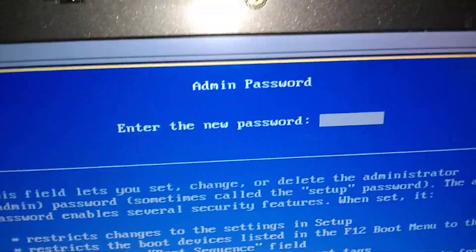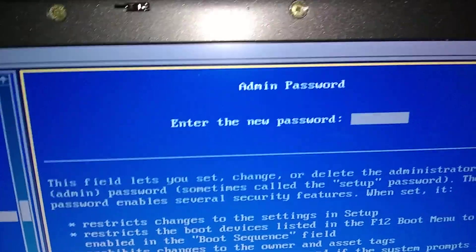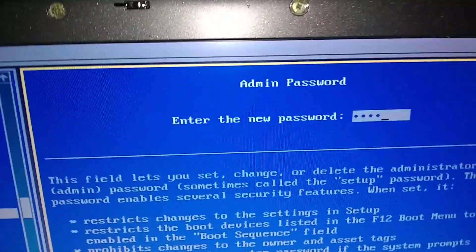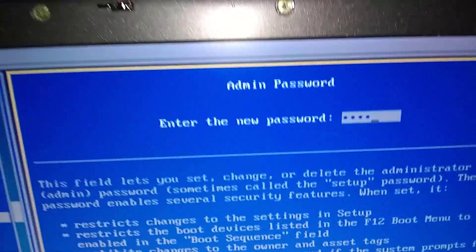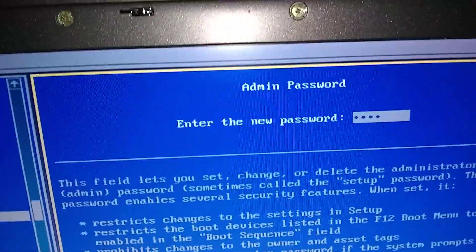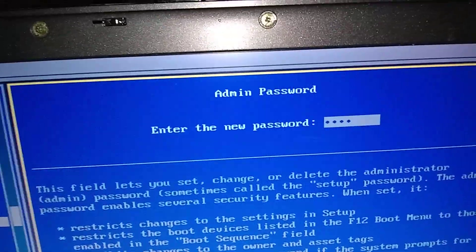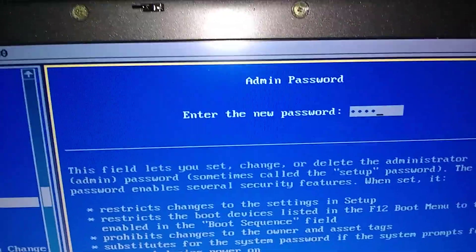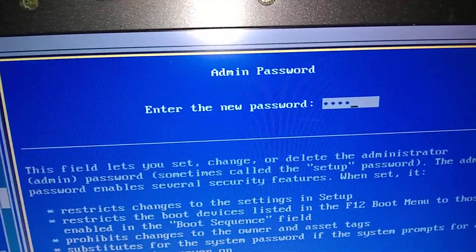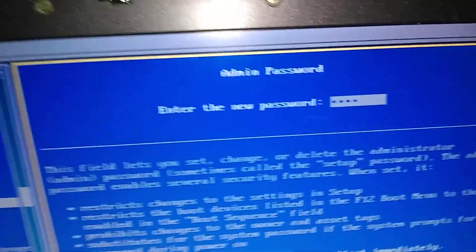And now it's asking for the password. So type in a password. And don't make the password the same as your Windows password. Add another number or two to it, just a little bit off, so you can remember it. Otherwise you're defeating the purpose.